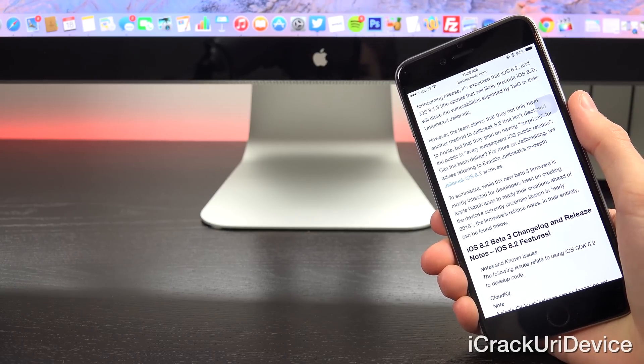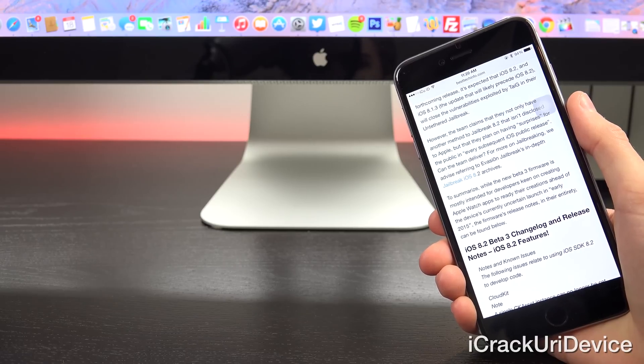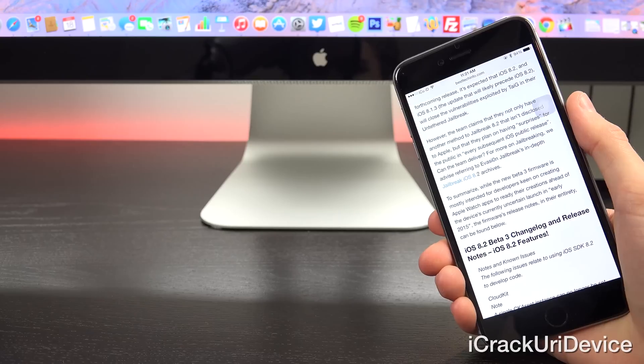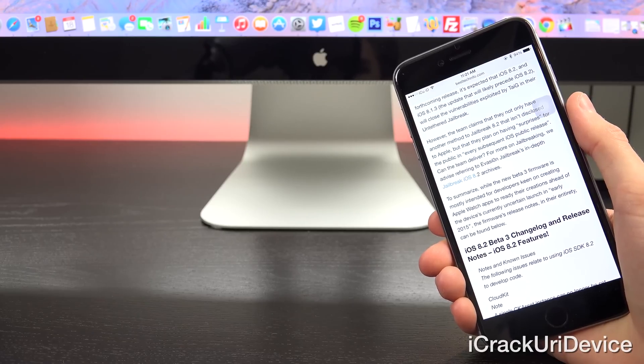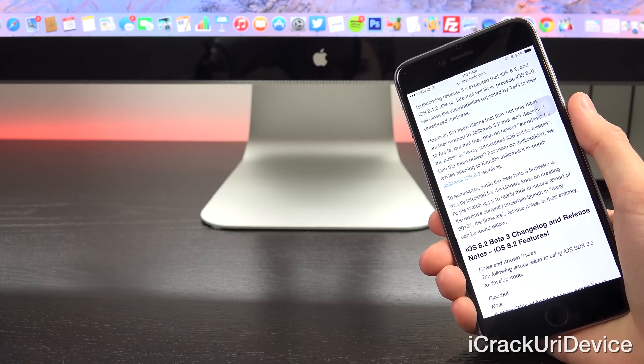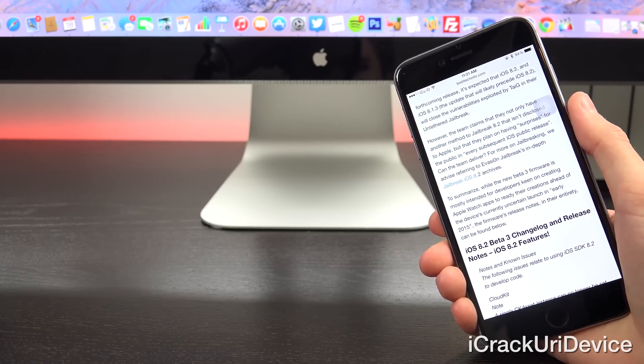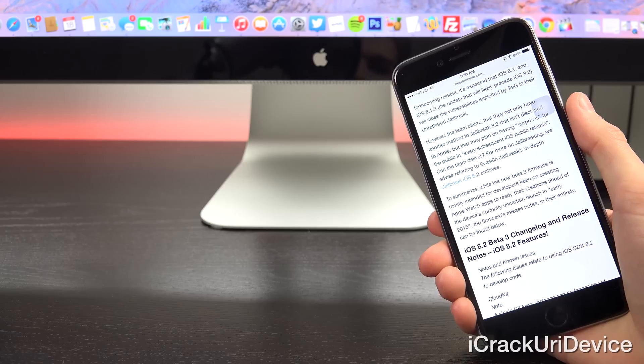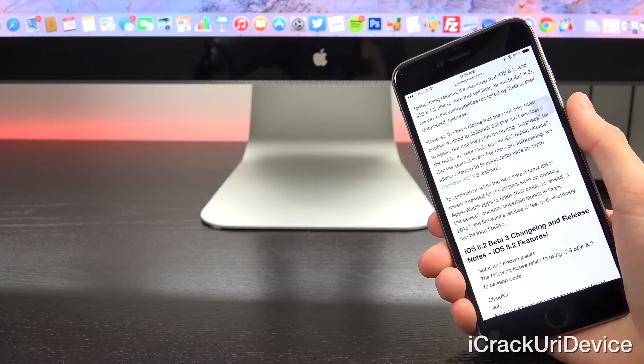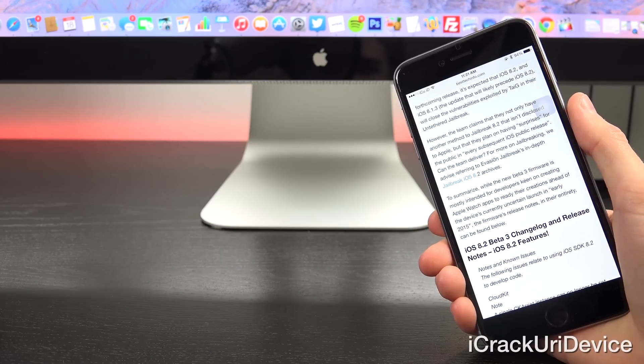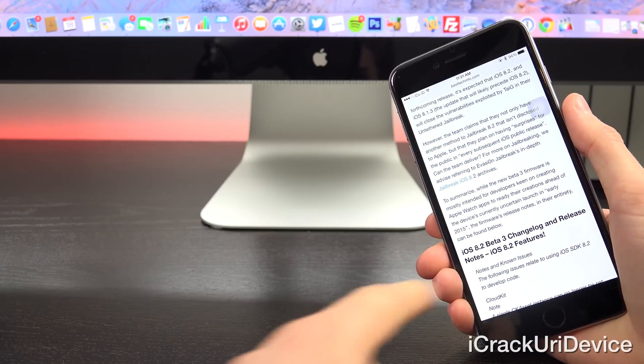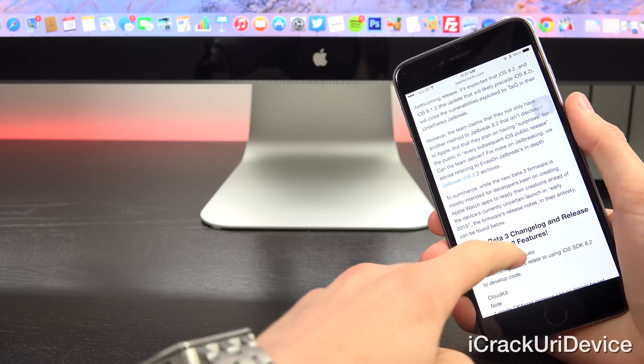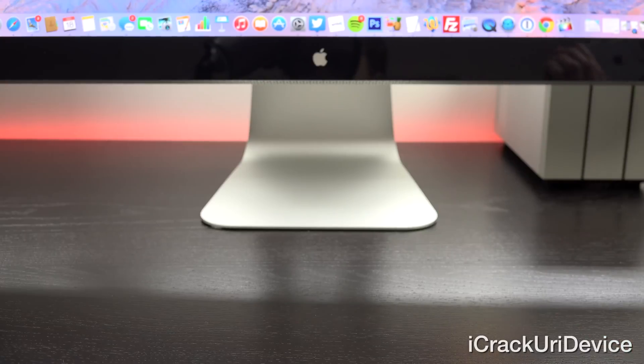Now to summarize, while the new beta 3 firmware is mostly intended for developers keen on creating Apple Watch apps to ready their creations ahead of the device's currently uncertain launch in, quote, early 2015, the firmware's release notes in their entirety can be found on the post that I'm going over now, which I will have linked to below.